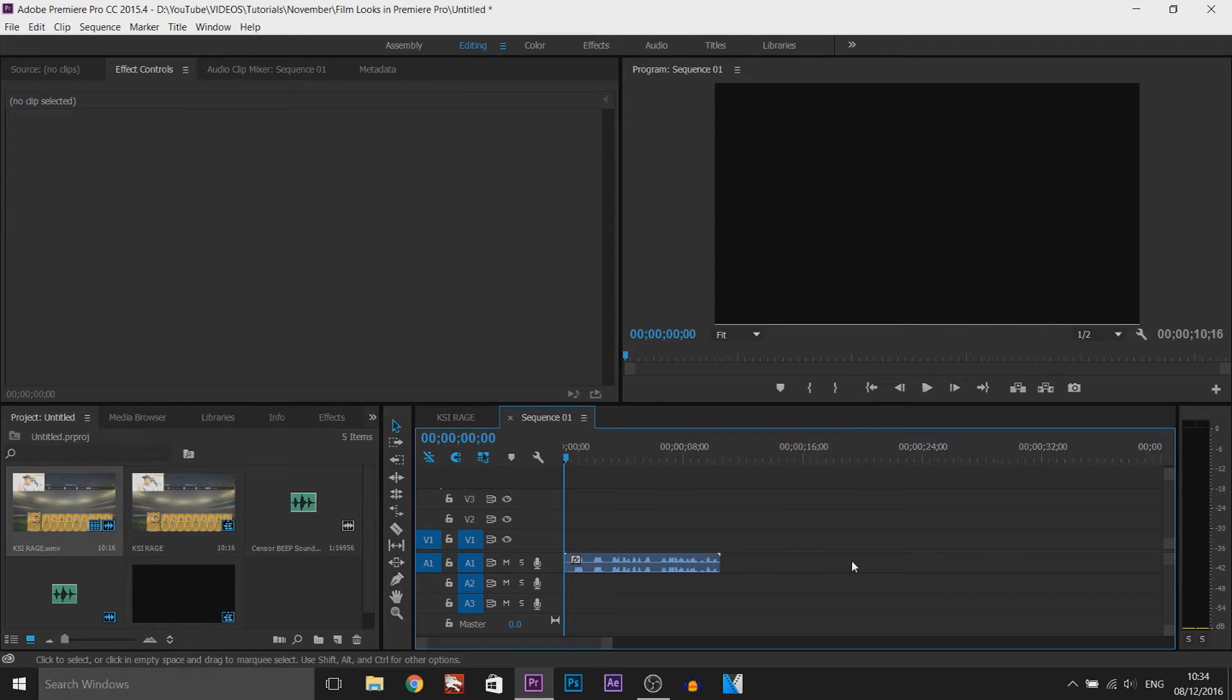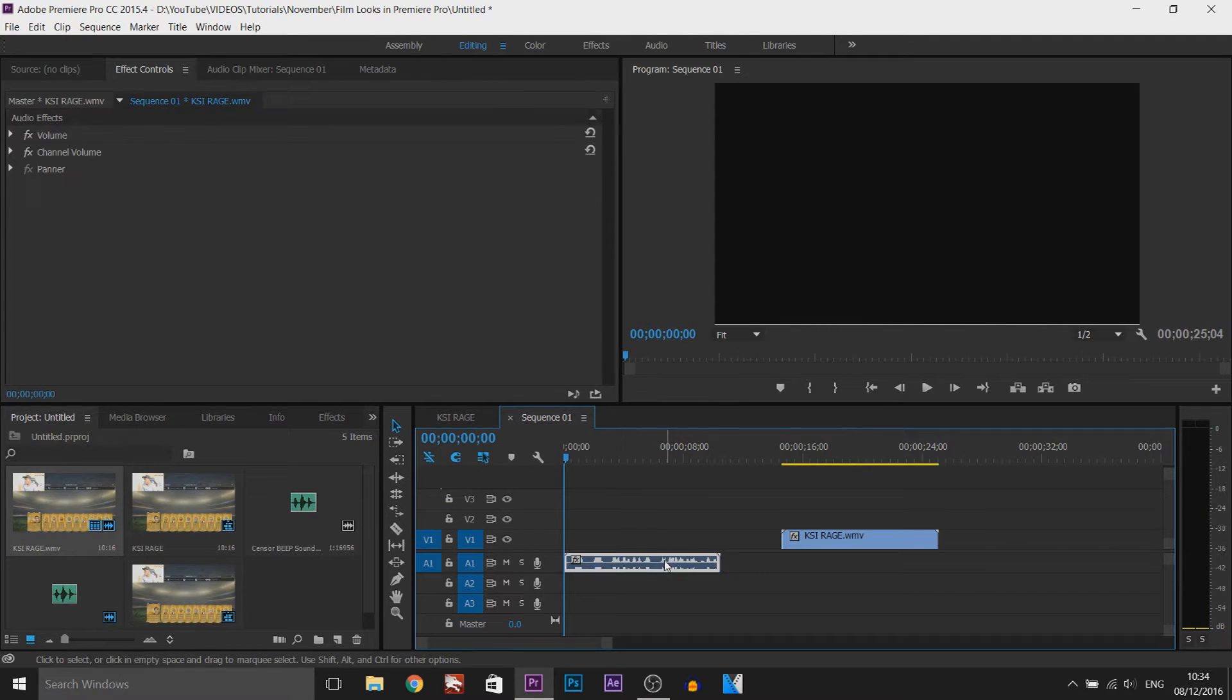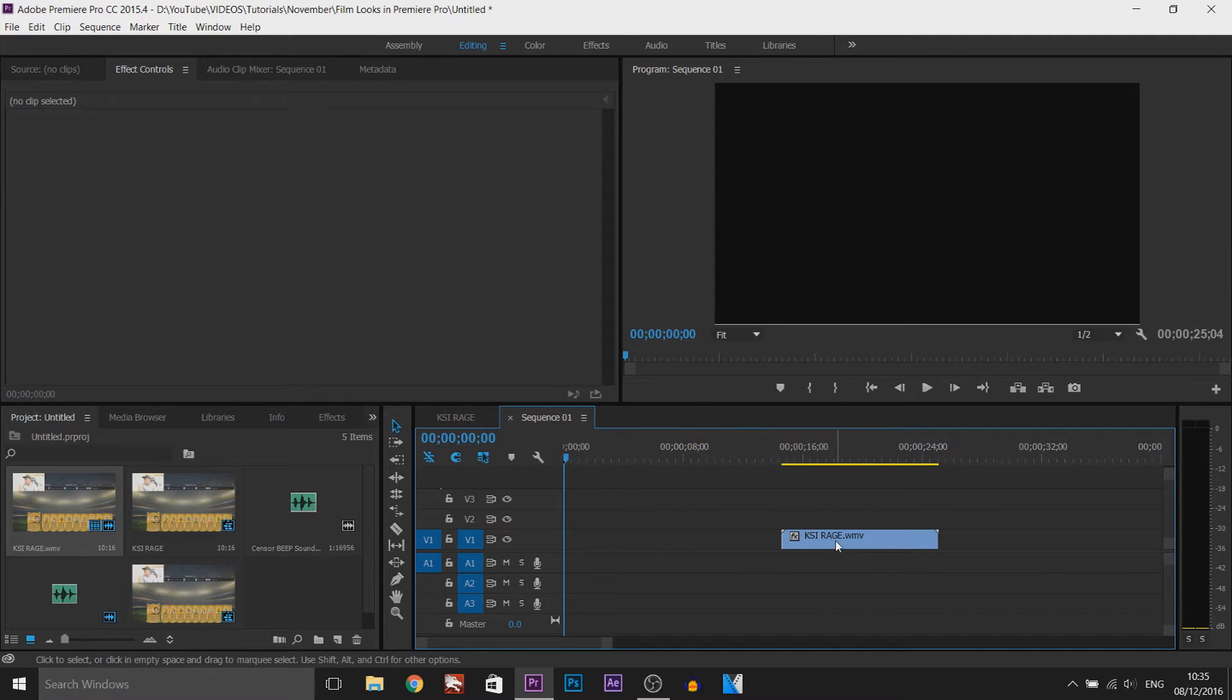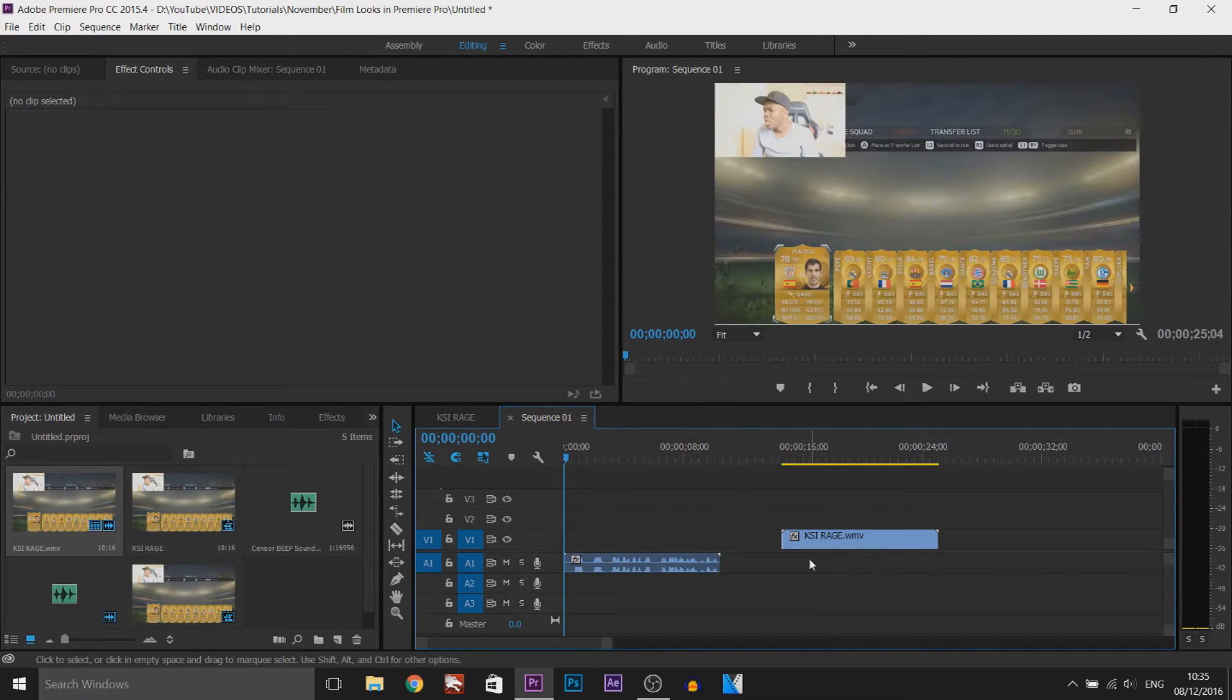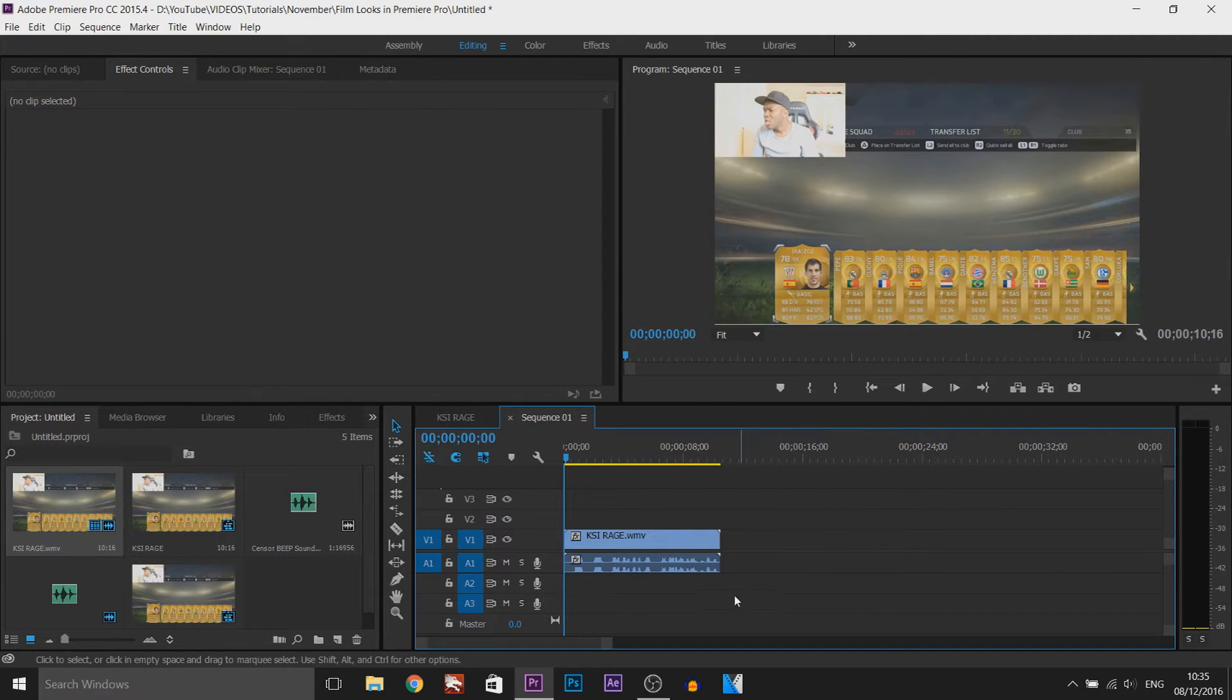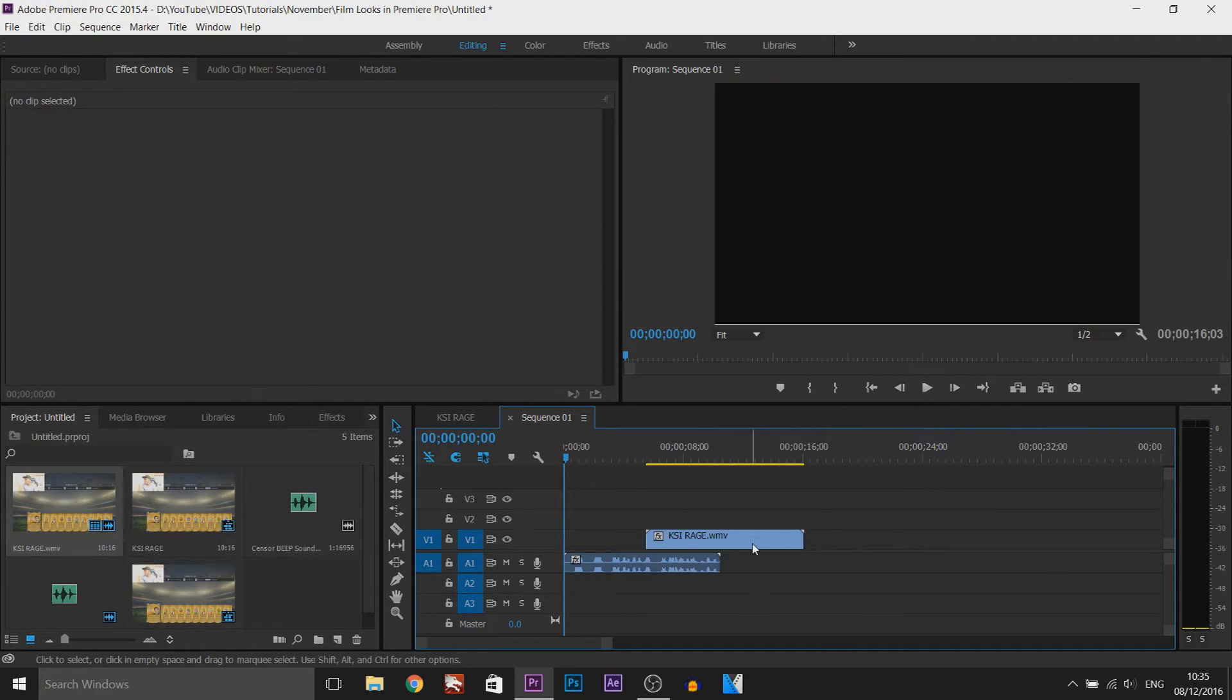If I delete the video, the audio will remain. If I delete the audio, the video will remain. And that is how simple it is to do.